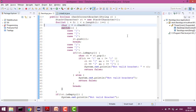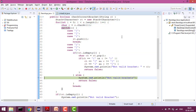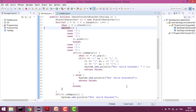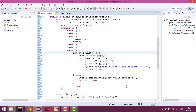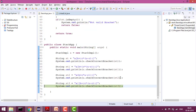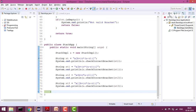For the case where we have only a closing bracket with no opening one, the stack would be empty, so it goes to the empty-stack check and says 'not valid brackets', returning false. For the case with two opening brackets but only one closing bracket, it works fine for all matched cases and pushes elements, but at the last step the stack is not empty — meaning there is one extra opening bracket left — so it also returns false.